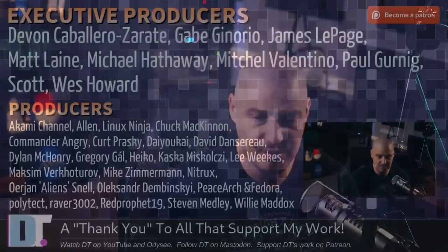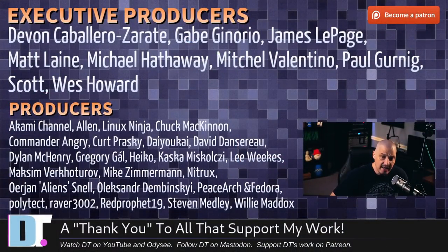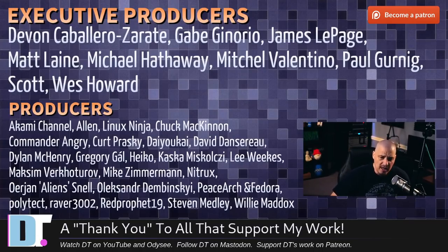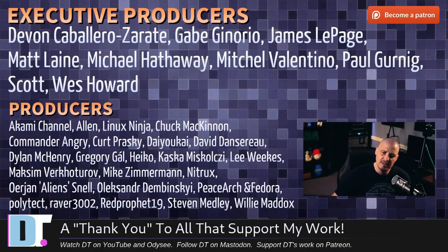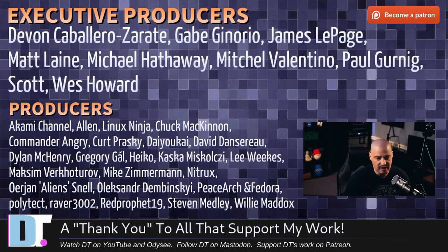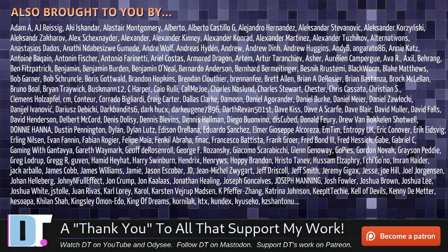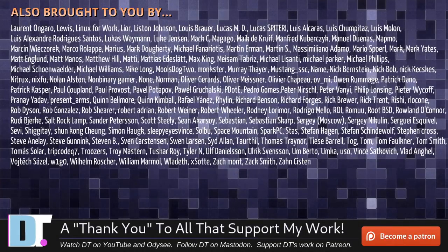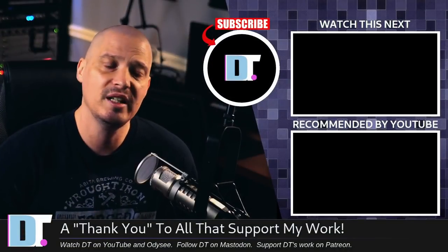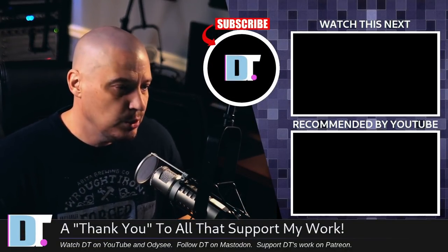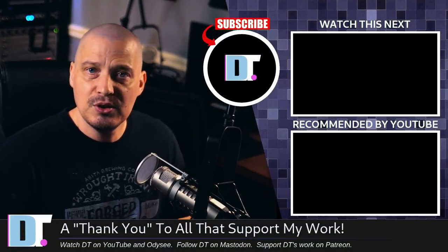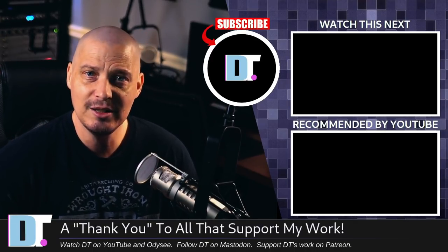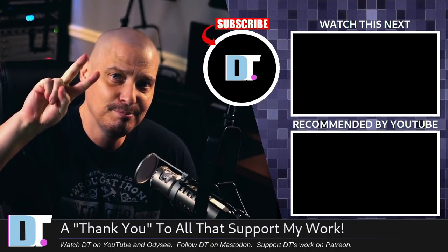Now, before I go, I need to thank a few special people. I need to thank the producers of this episode. And of course, I'm talking about Devin, Gabe, James, Matt, Michael, Mitchell, Paul, Scott West, Akami, Alan, LinuxNinja, Chuck, Commander Angry, Kurt, Diokai, David, Dylan, Gregory, Heiko, Costco, Lee, Max and Mike, Nitrix, Erion, Alexander, PeaceArch and Fedora, Polytech, Raver, Red Prophet, Steven, and Willy. These guys, they're my highest tiered patrons over on Patreon. Without these guys, this quick look at the recently released Gecko Linux, it wouldn't have been possible. The show is also brought to you by each and every one of these fine ladies and gentlemen. All these names you're seeing on the screen right now. These are all my supporters over on Patreon. Because I don't have any corporate sponsors, it's just me and you guys, the community. If you like my work, you like these videos about Linux distributions and free and open source software and you want to see more of this stuff, help support me. Subscribe to DistroTube over on Patreon. Alright guys. Peace.